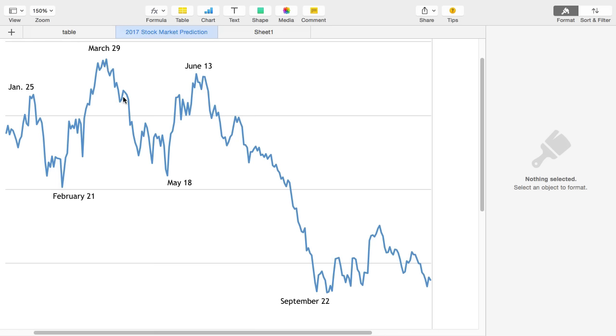We would sell off through tax day through April 15th, all the way to the middle of May. And then we would make a lower high. So we'd have a peak at the end of March, and then a lower high in mid-June.